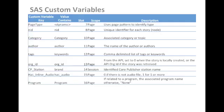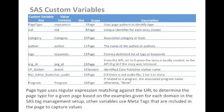The Station Analytics System tag currently tracks a number of custom variables listed on this slide. Page type is listed as dynamic because it uses regular expression matching that is configured in the Station Analytics System setup to determine the appropriate page type for a given page based on the URL. Other variables use meta tags that are included in the page to capture values.